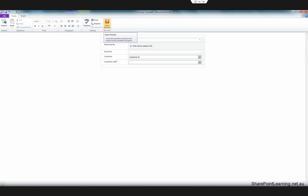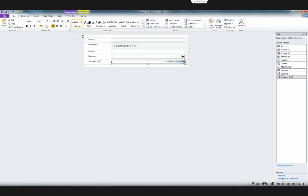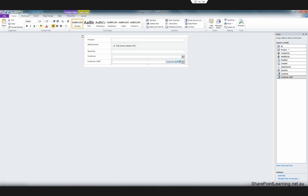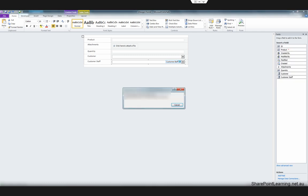Now we can close the preview and click the Publish button. It will tell you your form template was published successfully. Click OK.